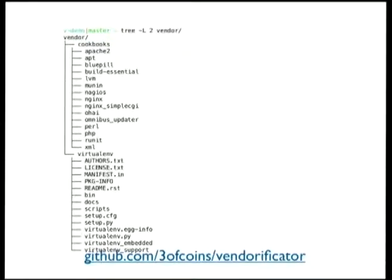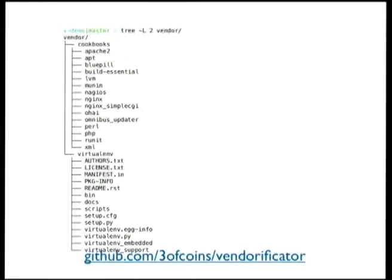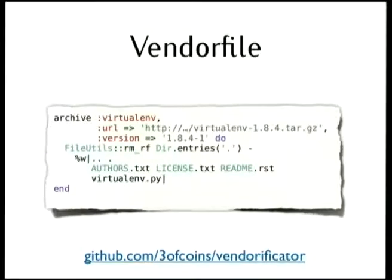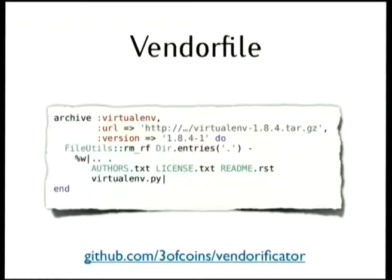And I don't like the virtual env piece. I want to edit it. I want to have only some of the files, not all of them, not all support scripts and so on, just the documentation and the main Python script. The rest is clutter. So I changed the vendor file. I can always add a block, a code block to edit whatever was downloaded. I also upgrade the version at dash one or whatever to let vendorificator know that it has been changed.